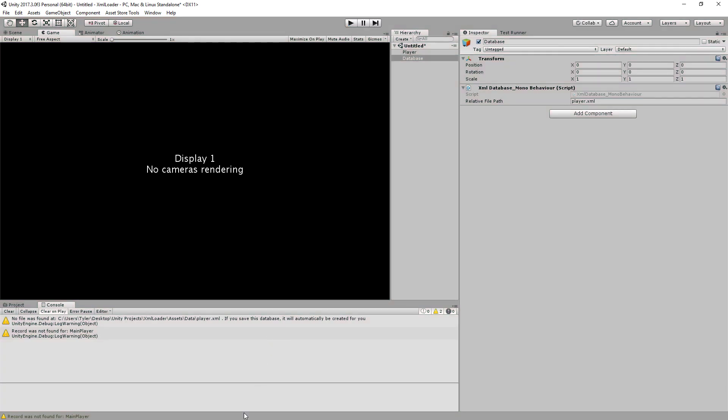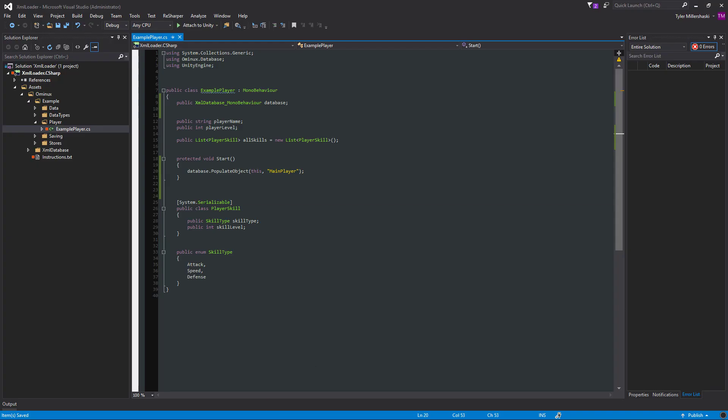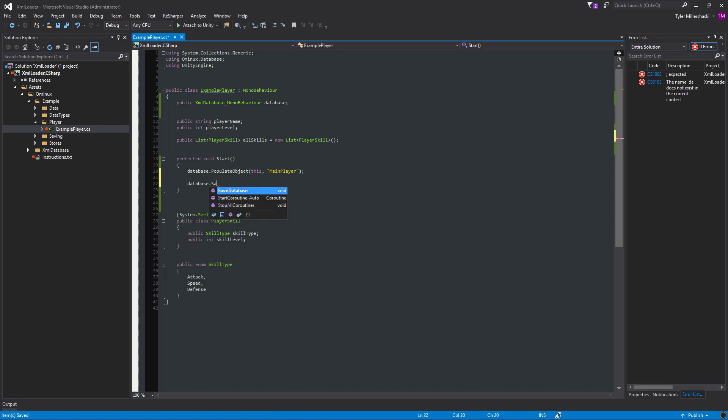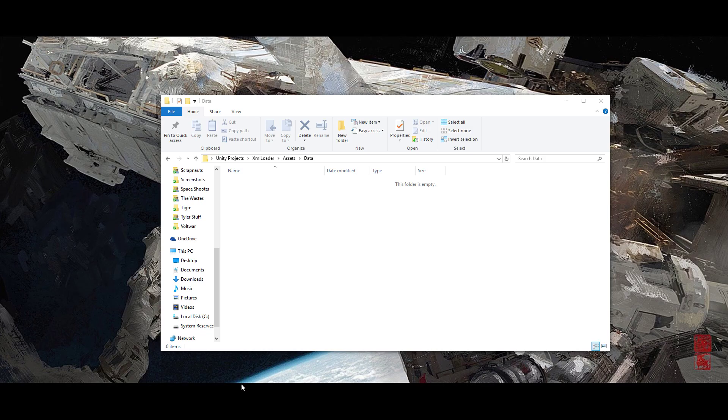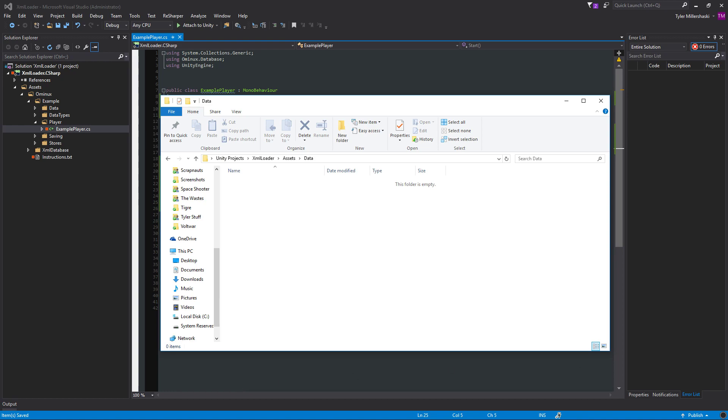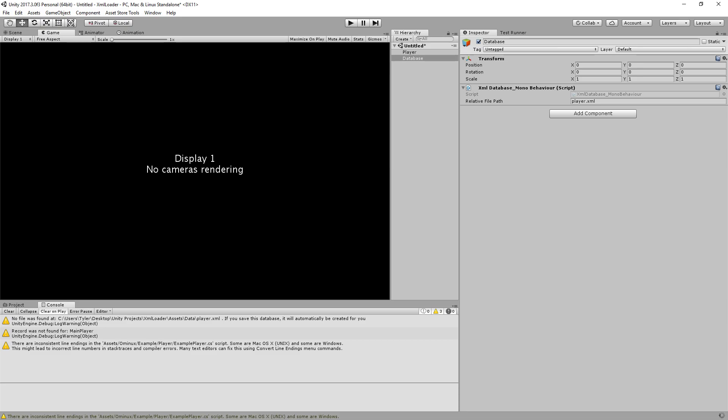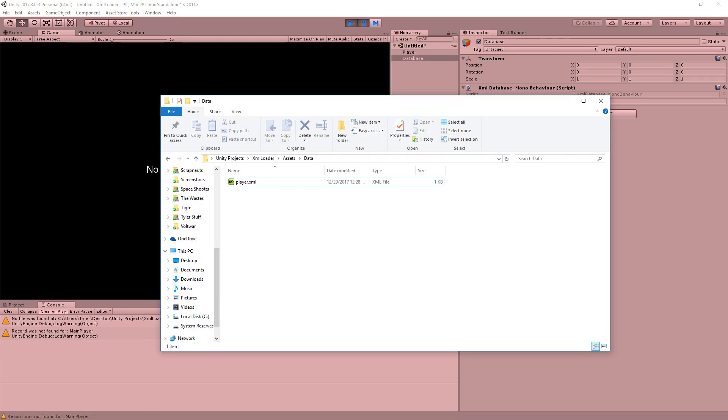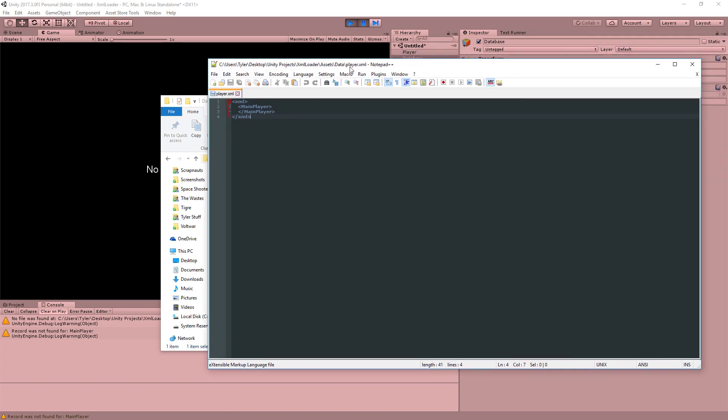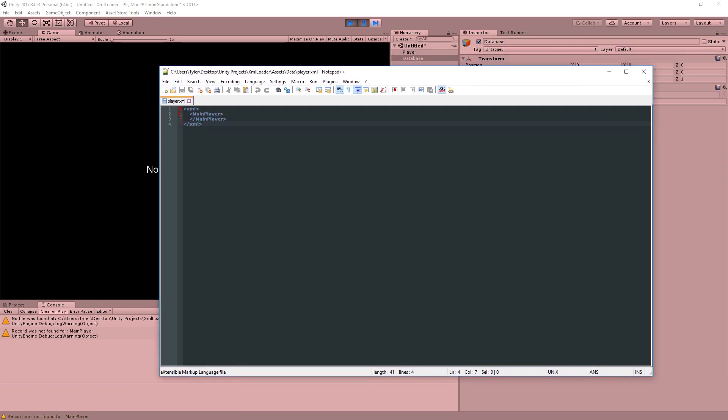So we can save it really easily simply by calling database.save. And when you save a database, all of the objects that were populated with it will be written to an external XML file. And just to make sure I'm not cheating or something, if I were to open up this folder, which is where it's going to go, it's currently empty. And when I press play, it should create a file called player.xml. So I press play. Open up the folder. And here's our player.xml.